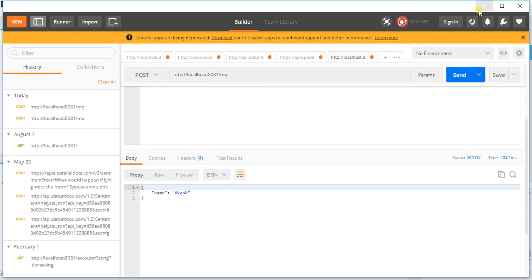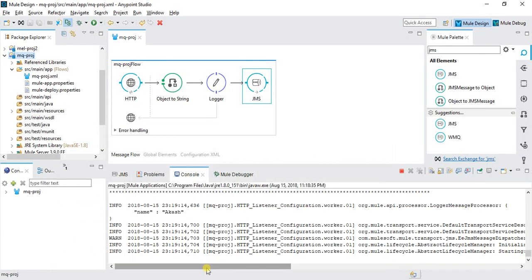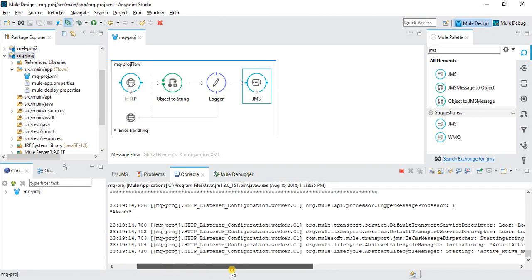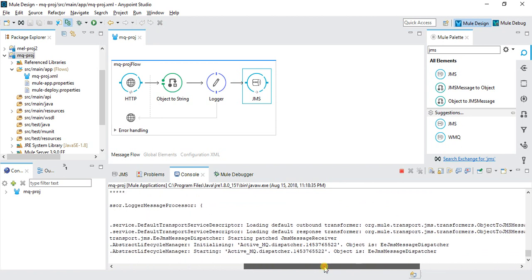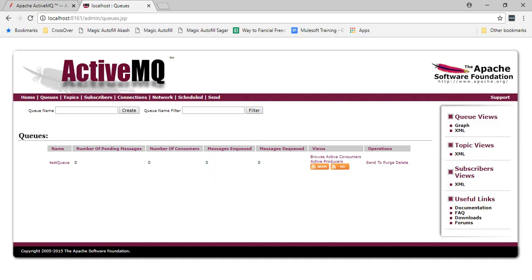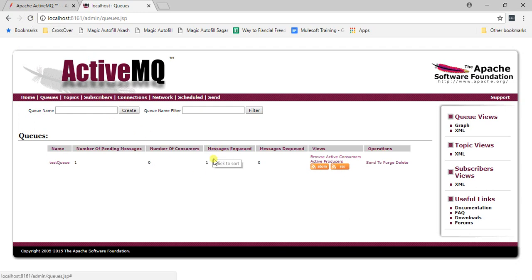We can see in the logs that the payload is 'Akash' and JMS has started dispatching. The JMS connector receives the message. Going back to the ActiveMQ admin console and refreshing, we can see one message has been enqueued.